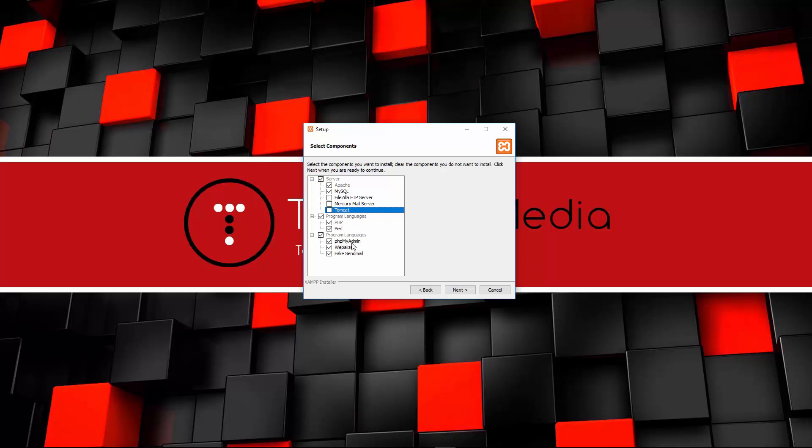Down here we have PHP My Admin, which is used to basically interact with your MySQL database in a graphical format. Webalizer has to do with statistics, and then fake send mail. I'm just going to keep all those enabled.